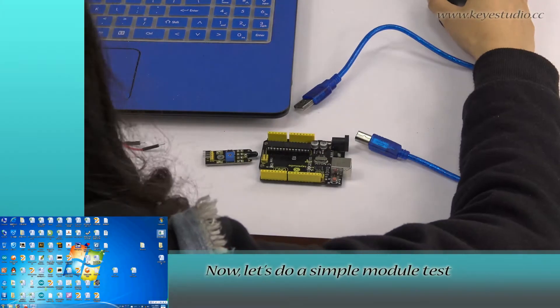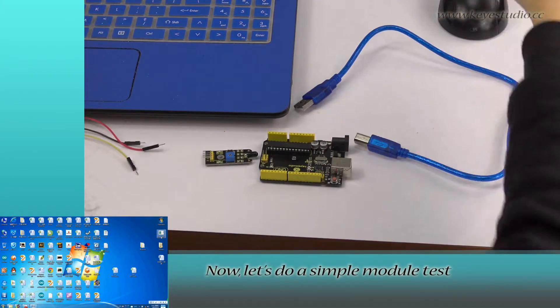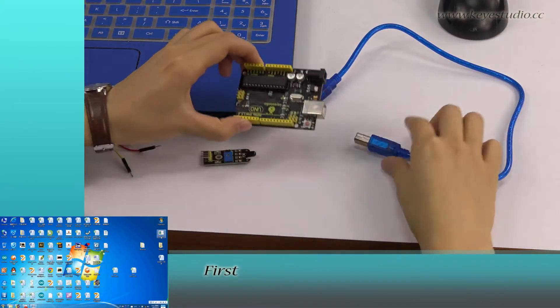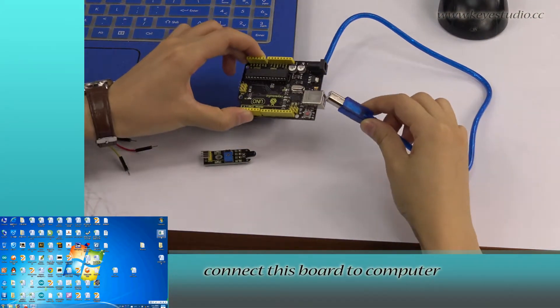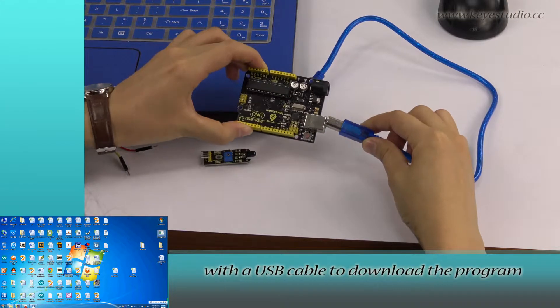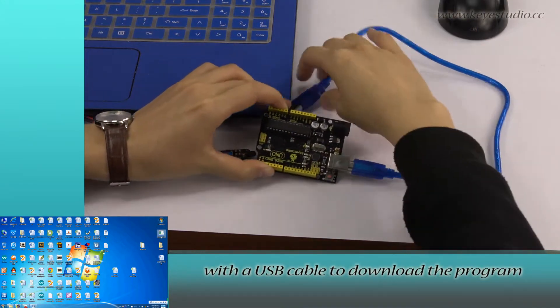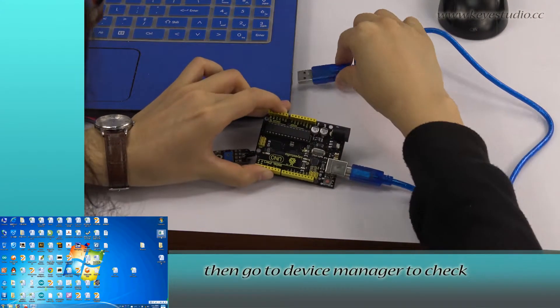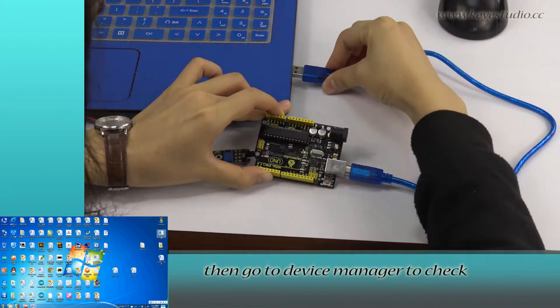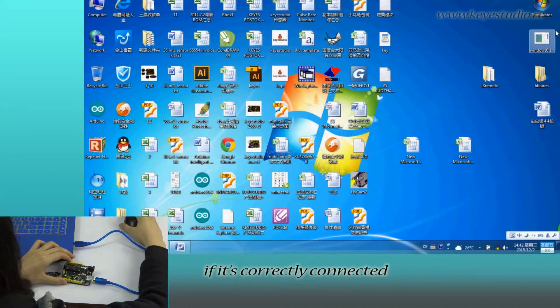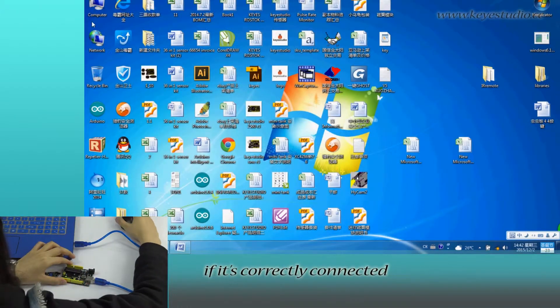Now let's do a simple module test. First, connect this board to computer with a USB cable to download the program. Then go to device manager to check if it is correctly connected.